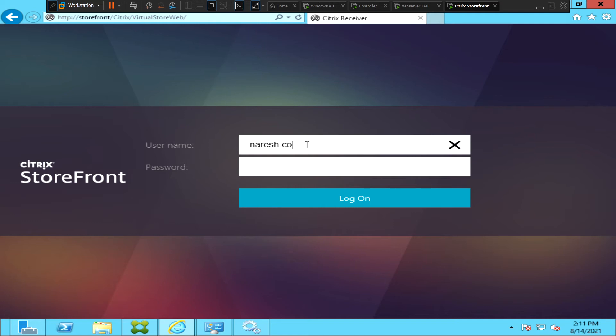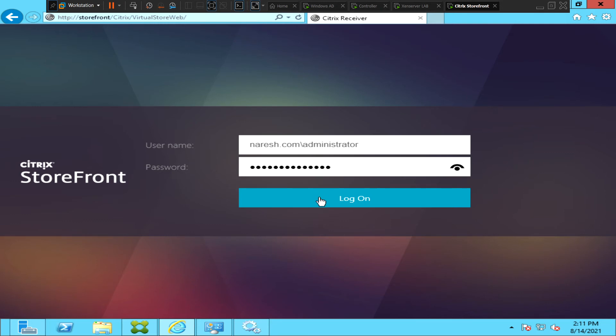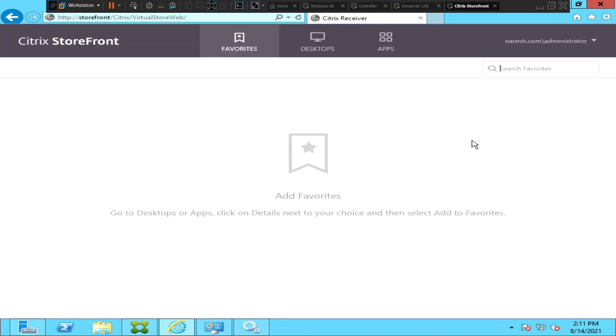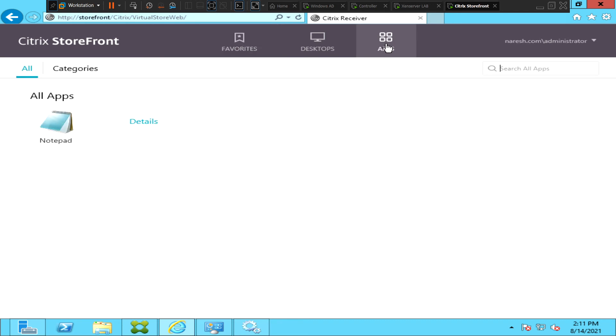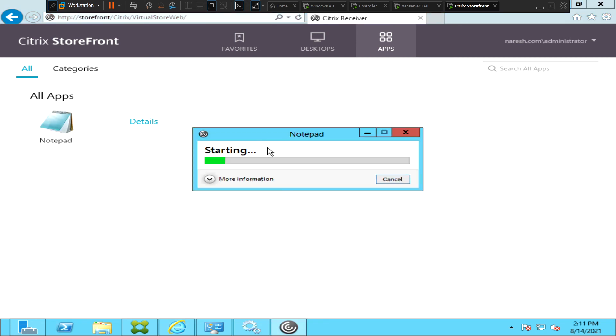Okay, I have typed my credentials. Let's click on login. We have successfully logged into the StoreFront server. Now let's try to launch an application as well just to make sure everything is good. So I have published Notepad application and I'm trying to launch it.